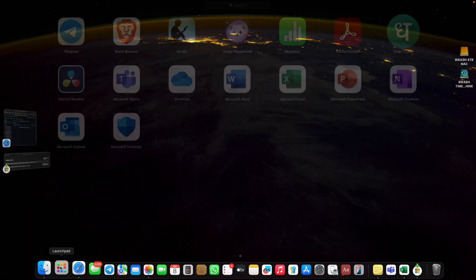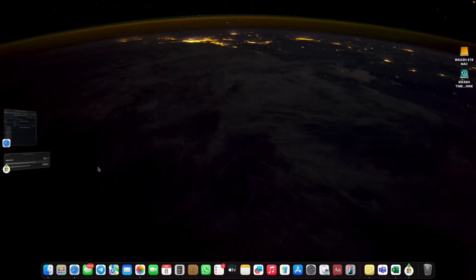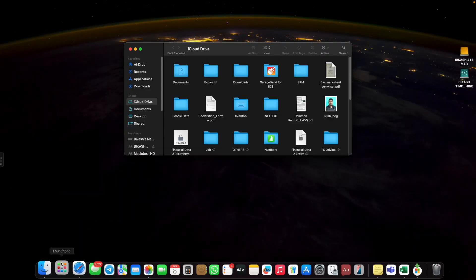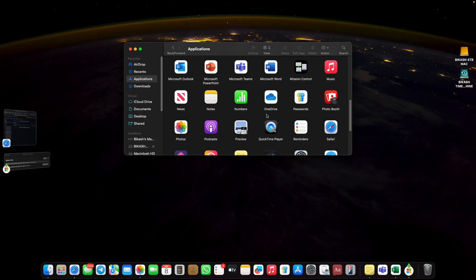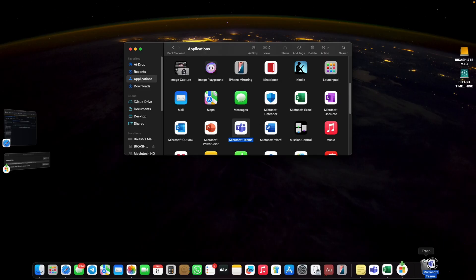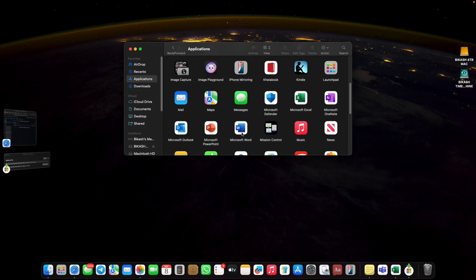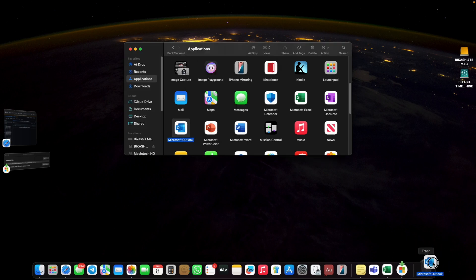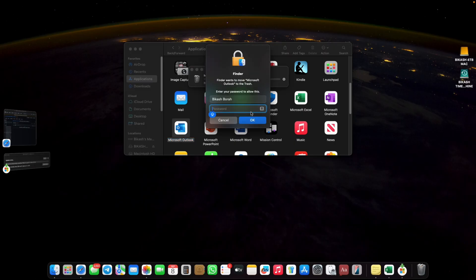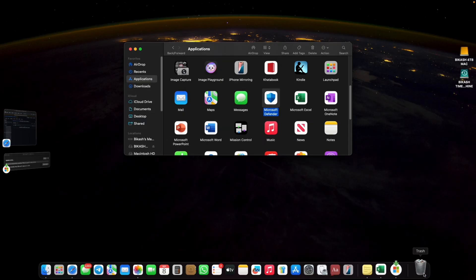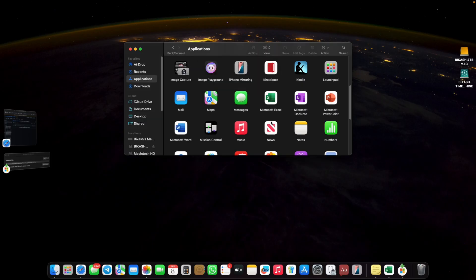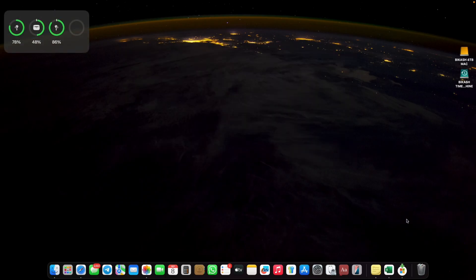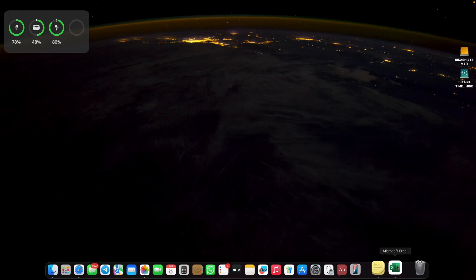As I mentioned earlier, lots of unnecessary apps are also available with the package. You can go to your Finder, then Applications, and from here you can uninstall all the unnecessary apps by simply dragging and dropping to the trash. It's a very easy process. You all know how to uninstall those unnecessary apps from Mac, just uninstall them.